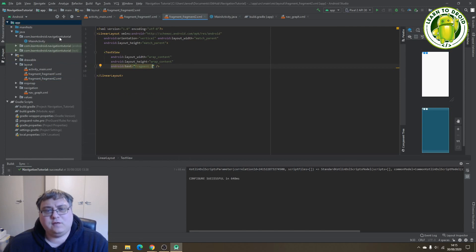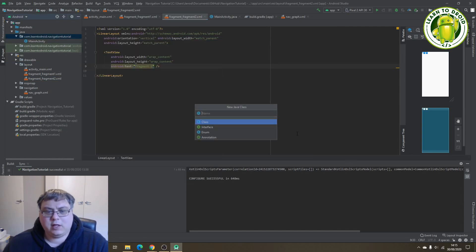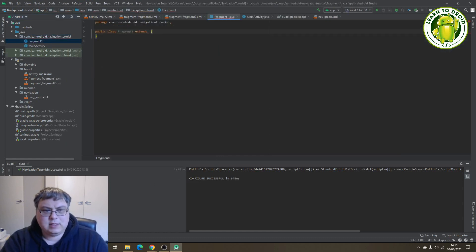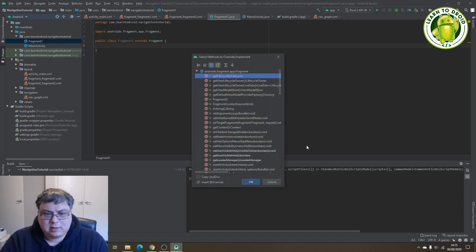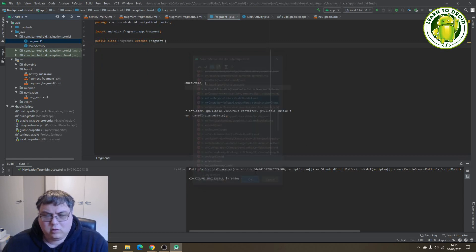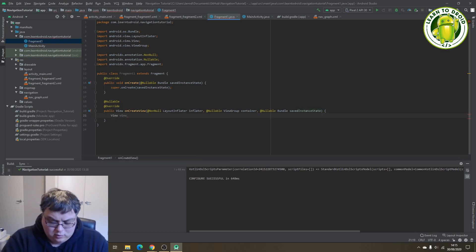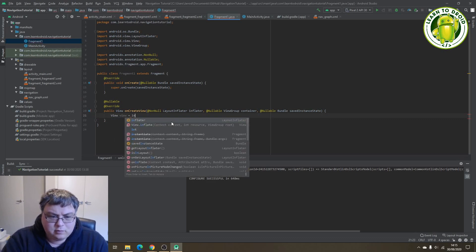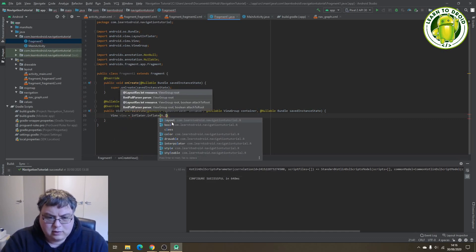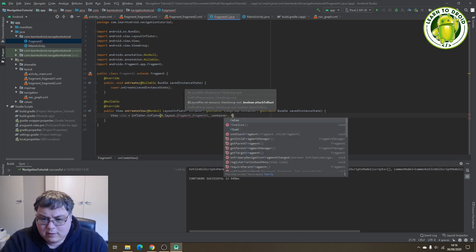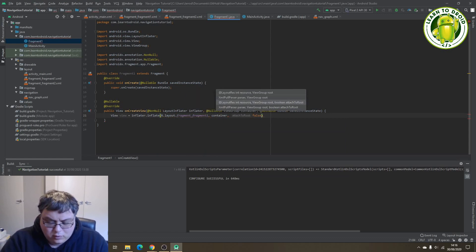Now we'll create the fragment class for fragment number one as a new Java class named "FragmentOne". It needs to extend Fragment, and we'll override two methods: onCreate and onCreateView. In the onCreateView method, we'll create a new view using the inflater — inflate the layout, pass the container and false, and return this view.